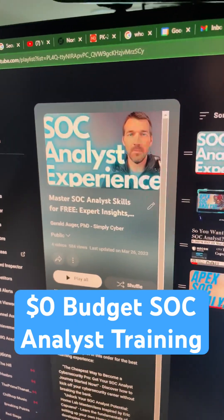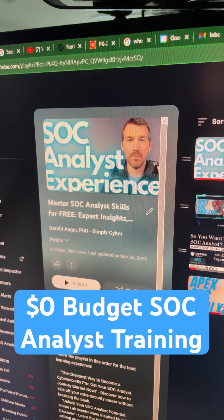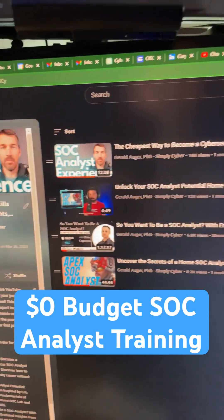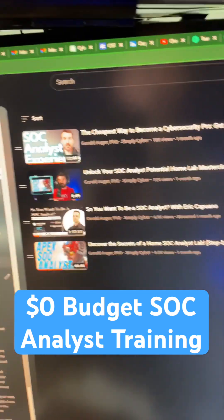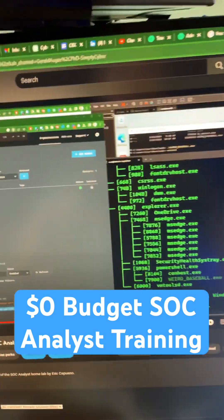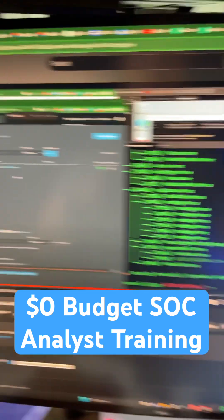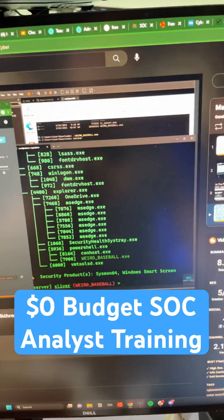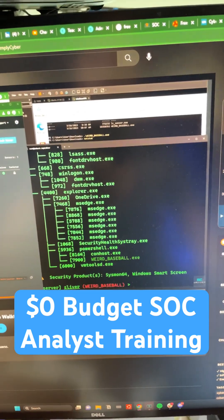Simply Cyber's YouTube channel has a SOC analyst playlist that will show you why you want to be a SOC analyst and how you can build your own home lab built on Eric Capuano's LimaCharlie and Sliver C2 network.